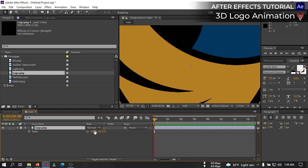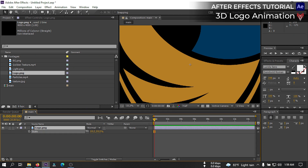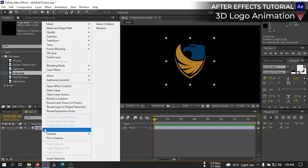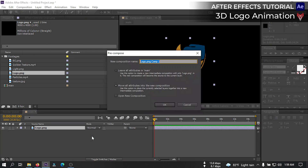Press S and adjust its size. Now select this and pre-compose, then rename it 'logo holder' and select 'move all attributes into the new composition,' then hit OK.